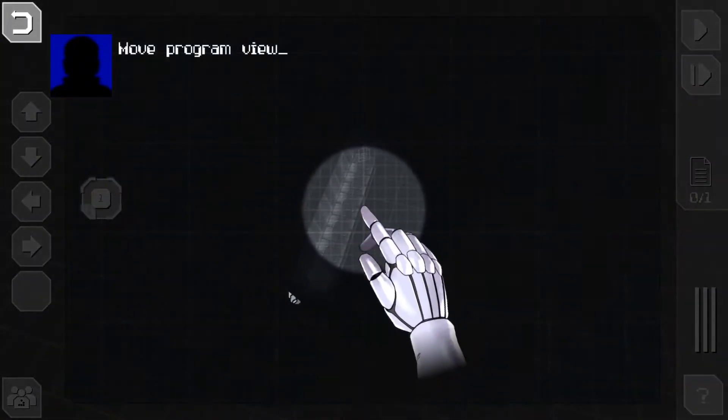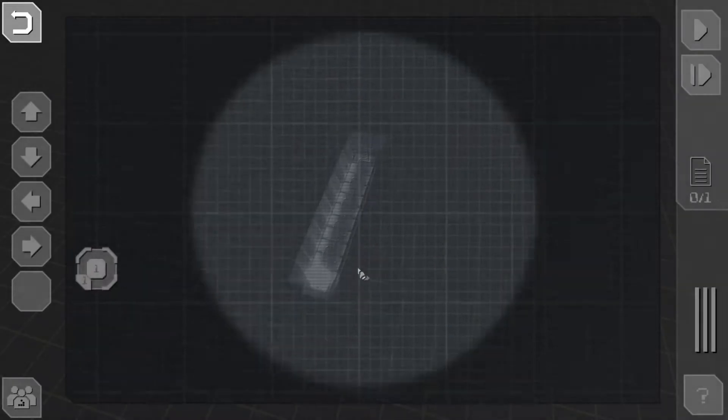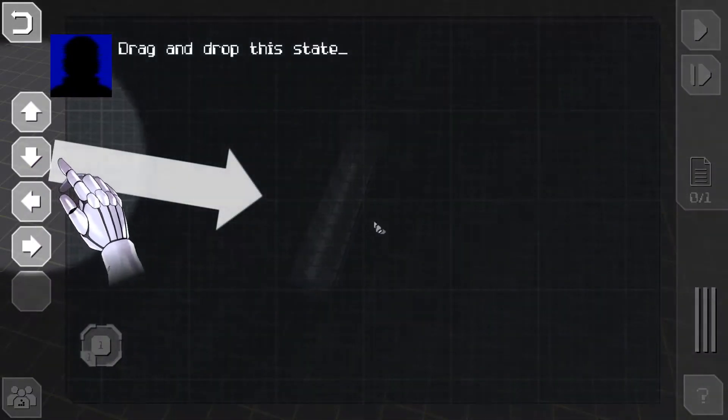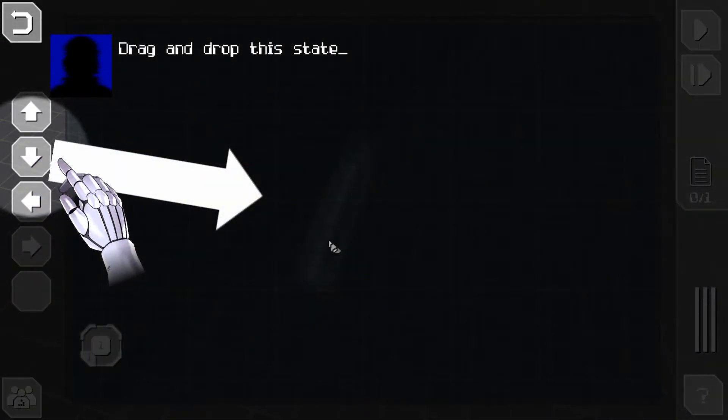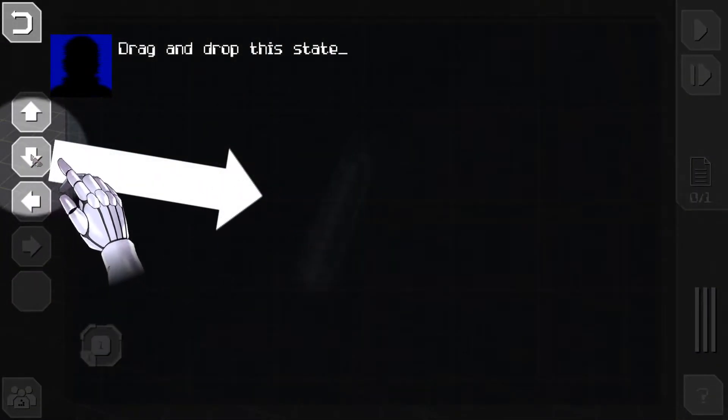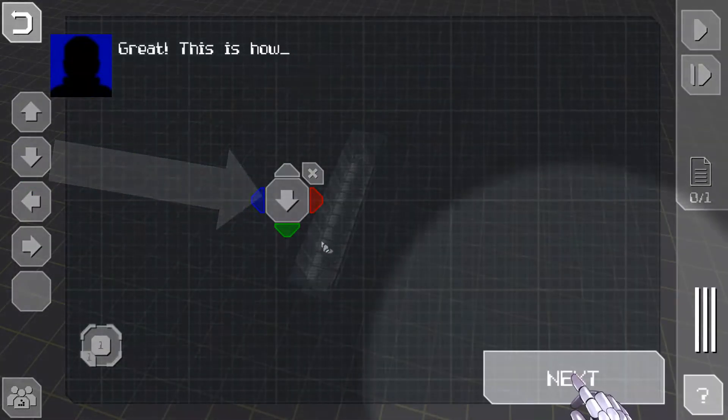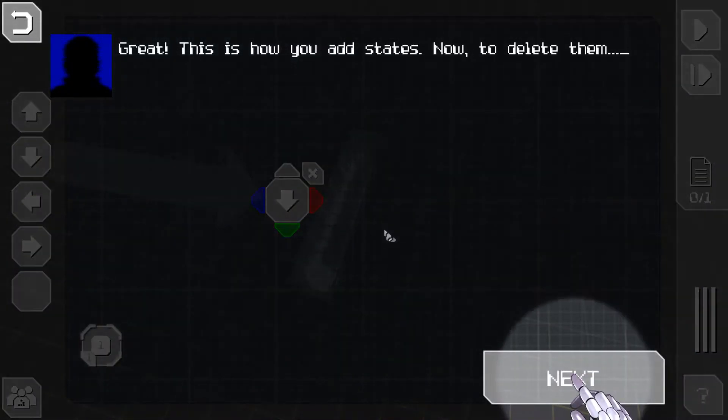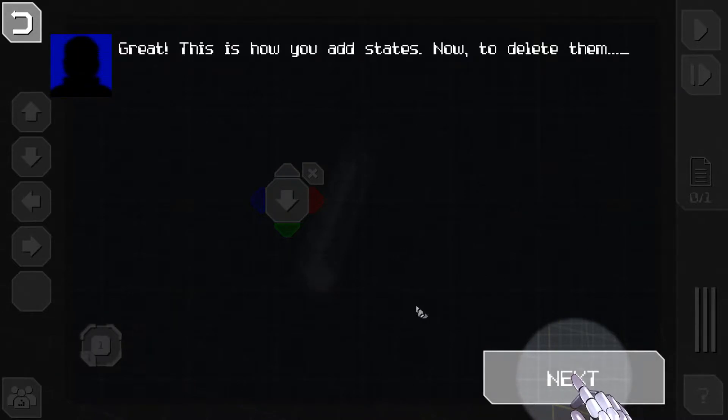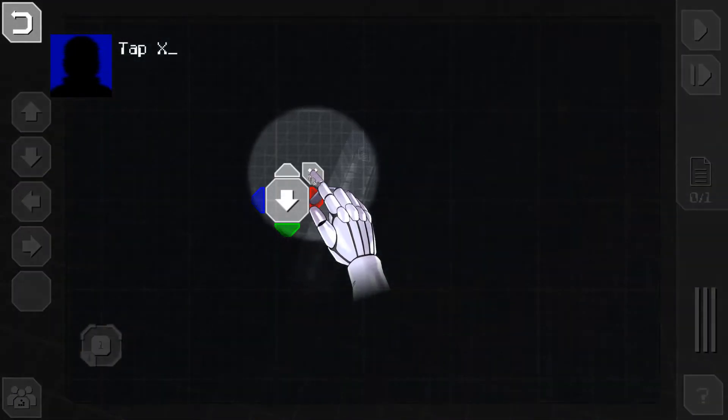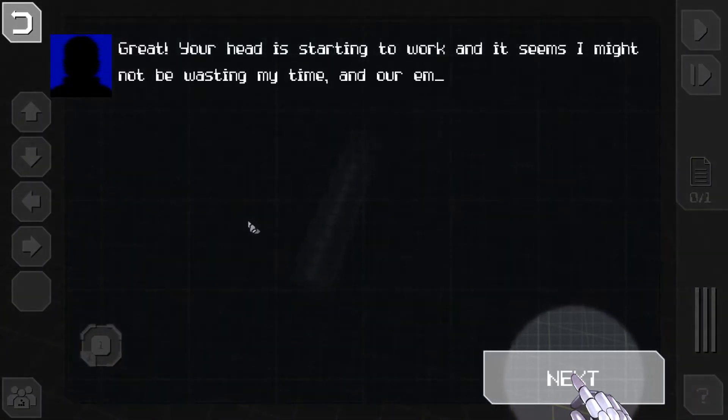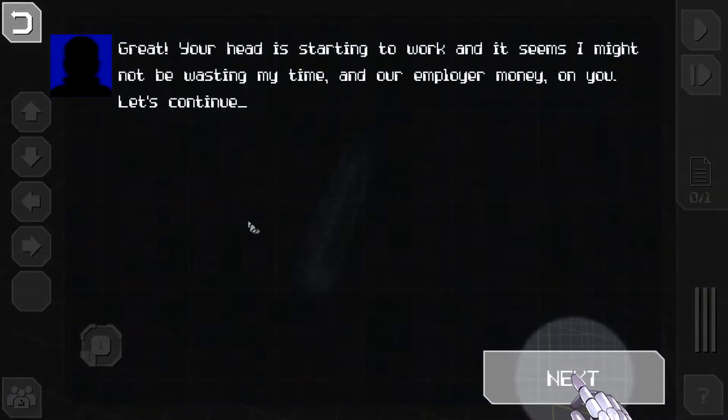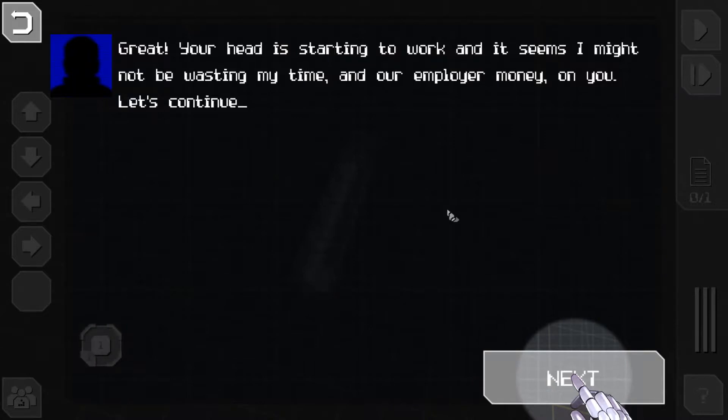Follow my instructions and you just might recall something. Open program view, move program view. Drag and drop this state. Great, this is how you add states. Now delete them. Next, tap X. That's pretty intuitive. Great, your head is starting to work and it seems I might not be wasting my time and our employer's money on you.